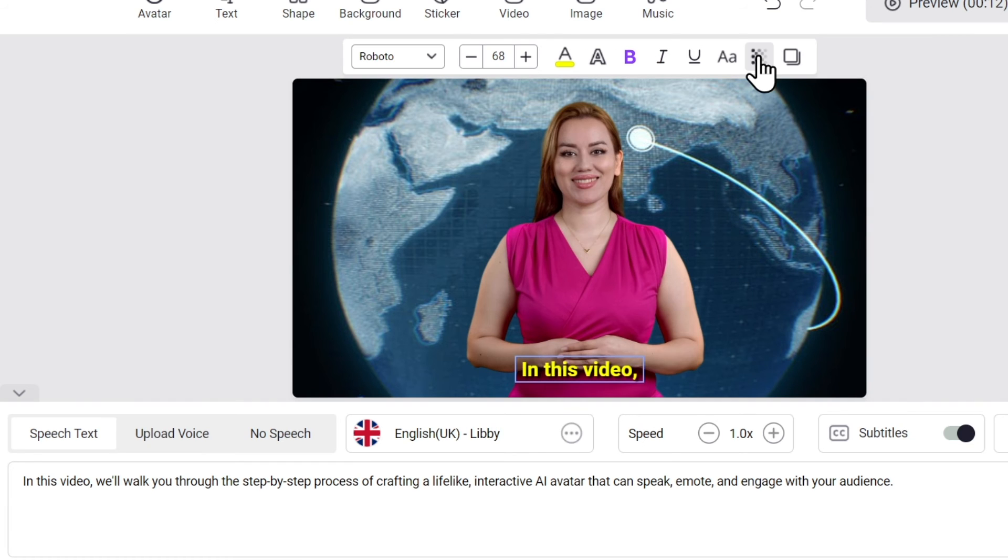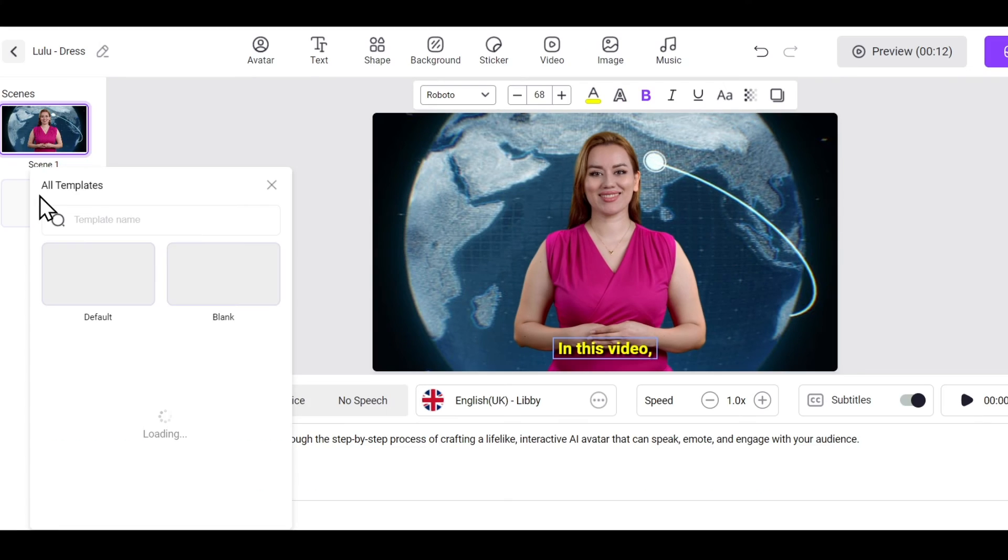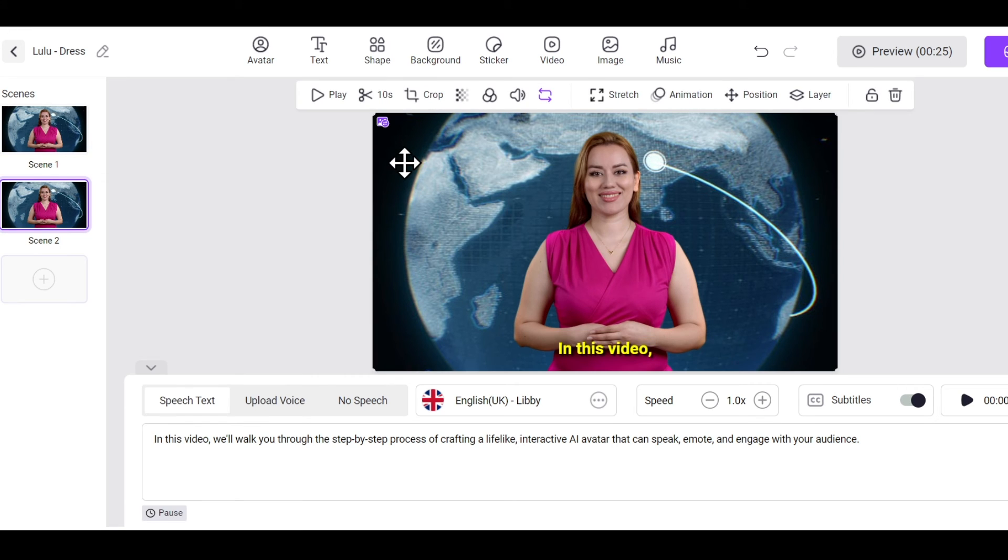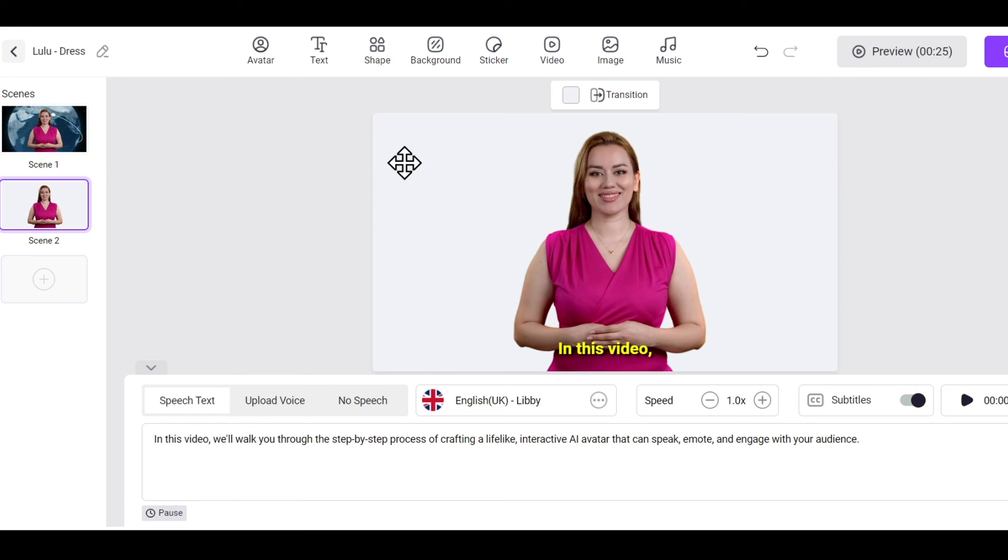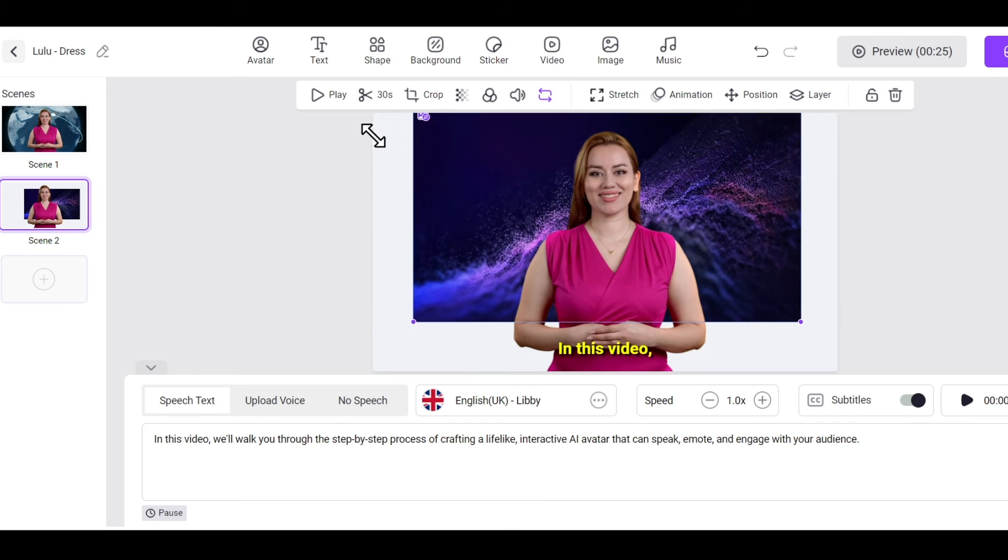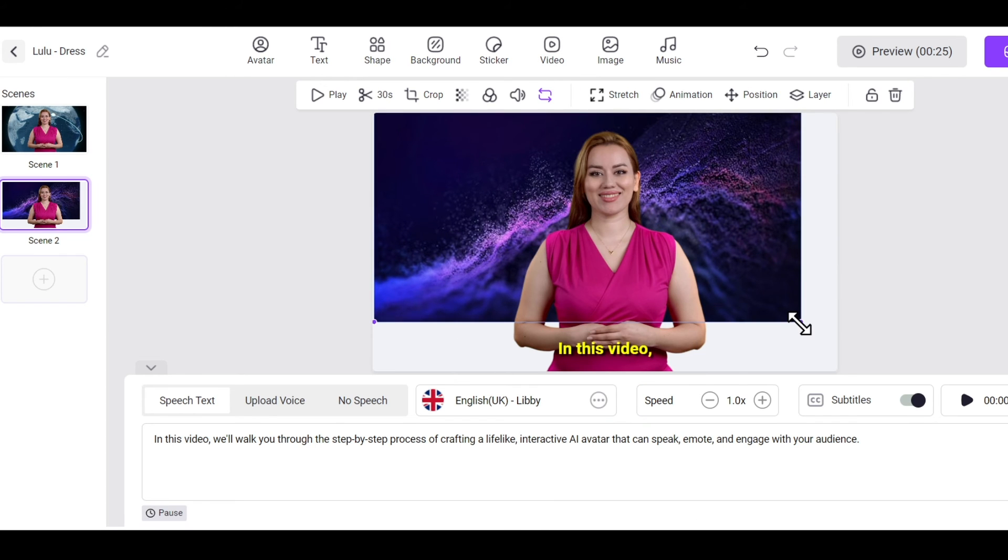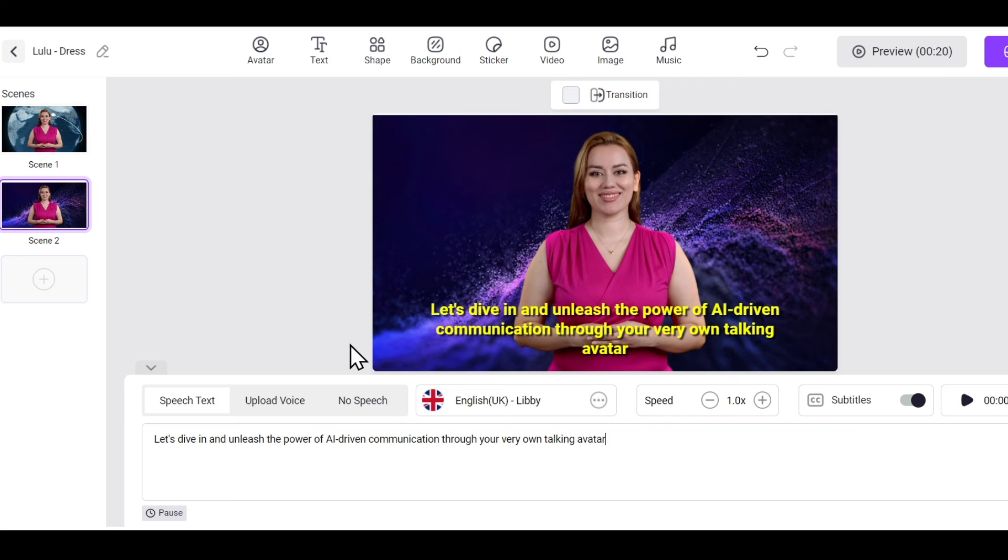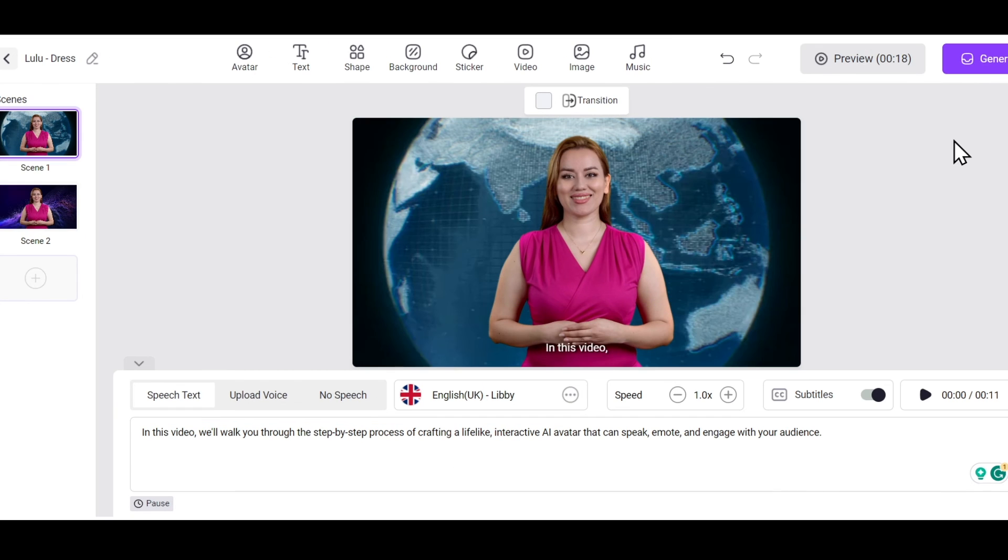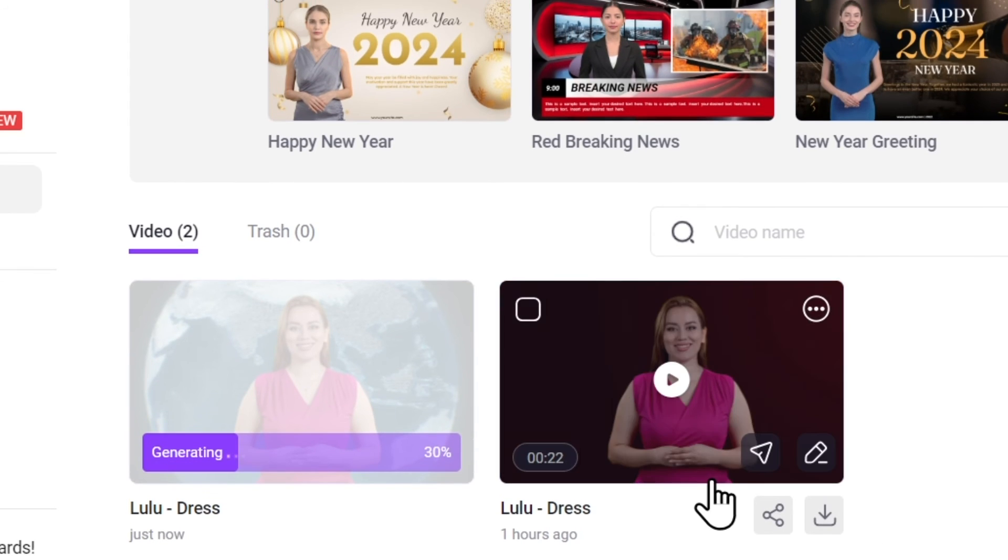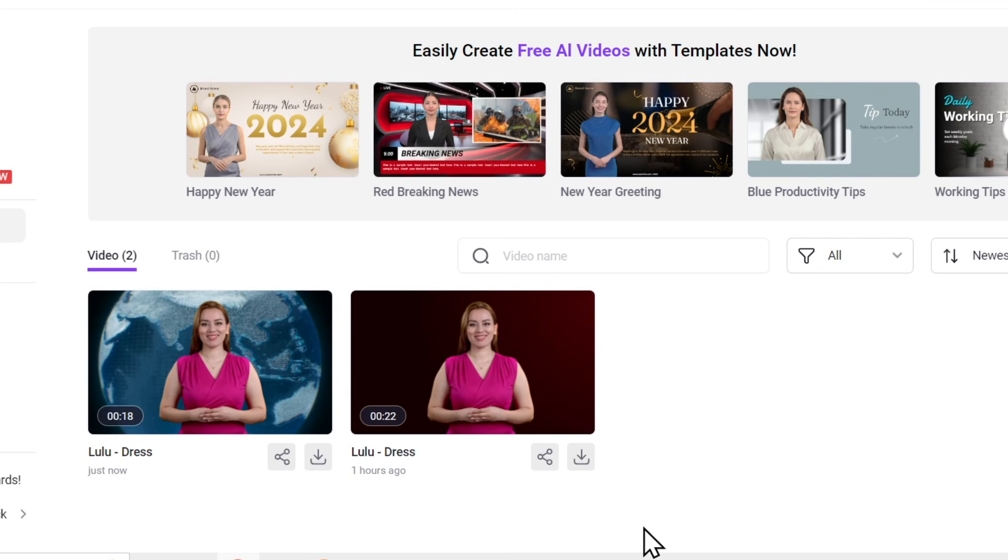Okay, our talking avatar is ready now. This is our first scene. If you want a second scene, you can create it here. Now you can change the background video as per your choice. Let me add this background video and change the script. I've done everything. Now I'll simply generate it, and our video will be ready in just a few minutes.